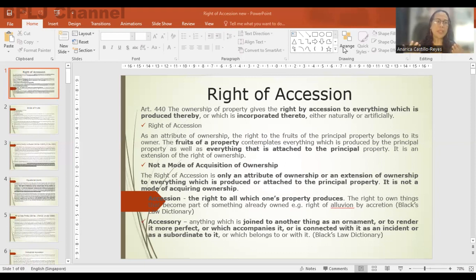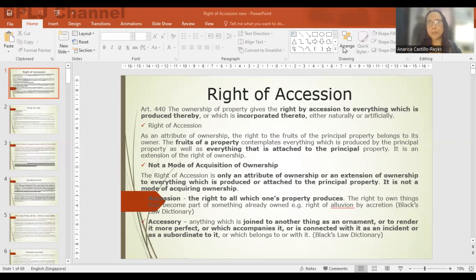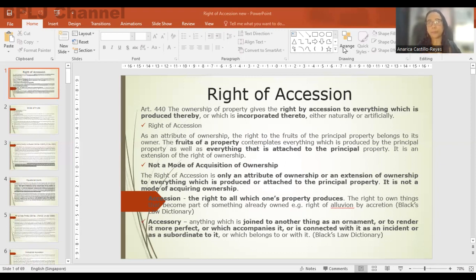In the right of accession, we always speak about the principal property — the property which produces the fruits and to which an accessory is incorporated or made an integral part. One important thing to remember: the right of accession is not a mode of acquisition of ownership. It is only an attribute of ownership or an extension of ownership to everything which is produced or attached to the principal property — unlike sale, succession, or donation.